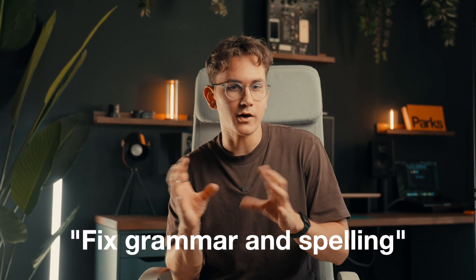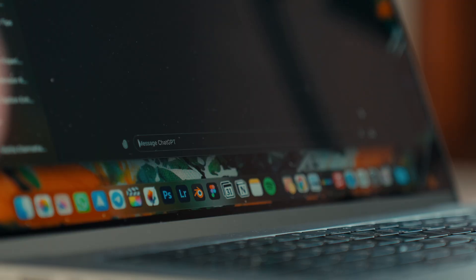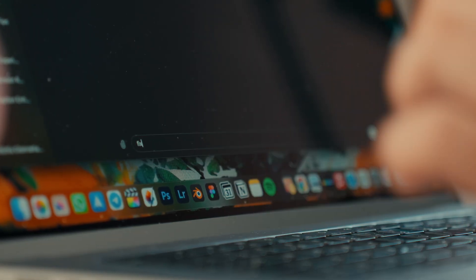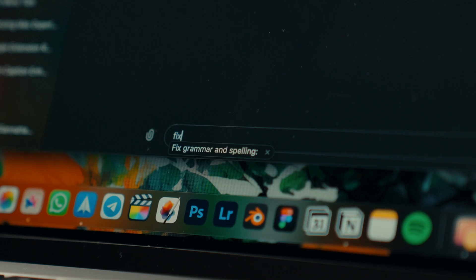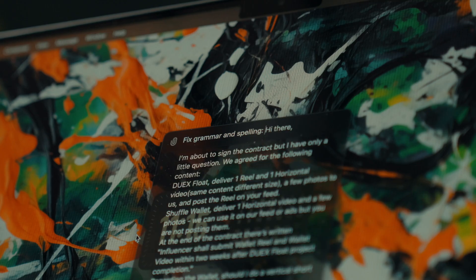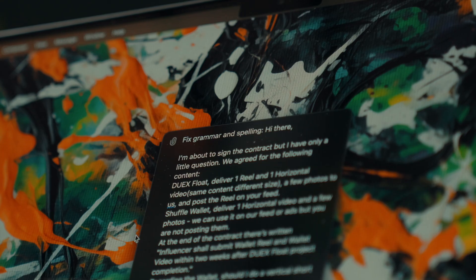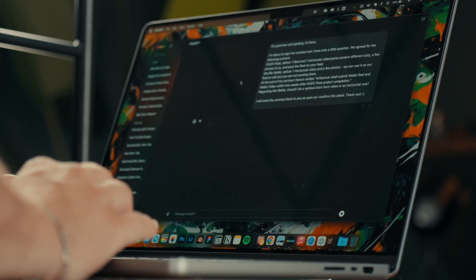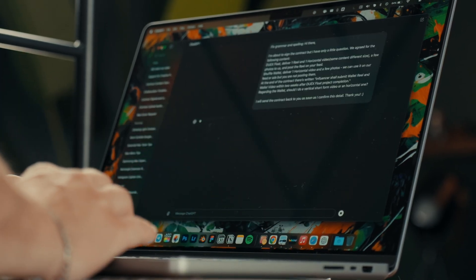As an Italian writing mostly in English, for example, I set up the shortcut Fix Grammar and Spelling. This means that whenever I type Fix, the text will be replaced with a prompt I use daily to correct any grammar or spelling errors in the text.